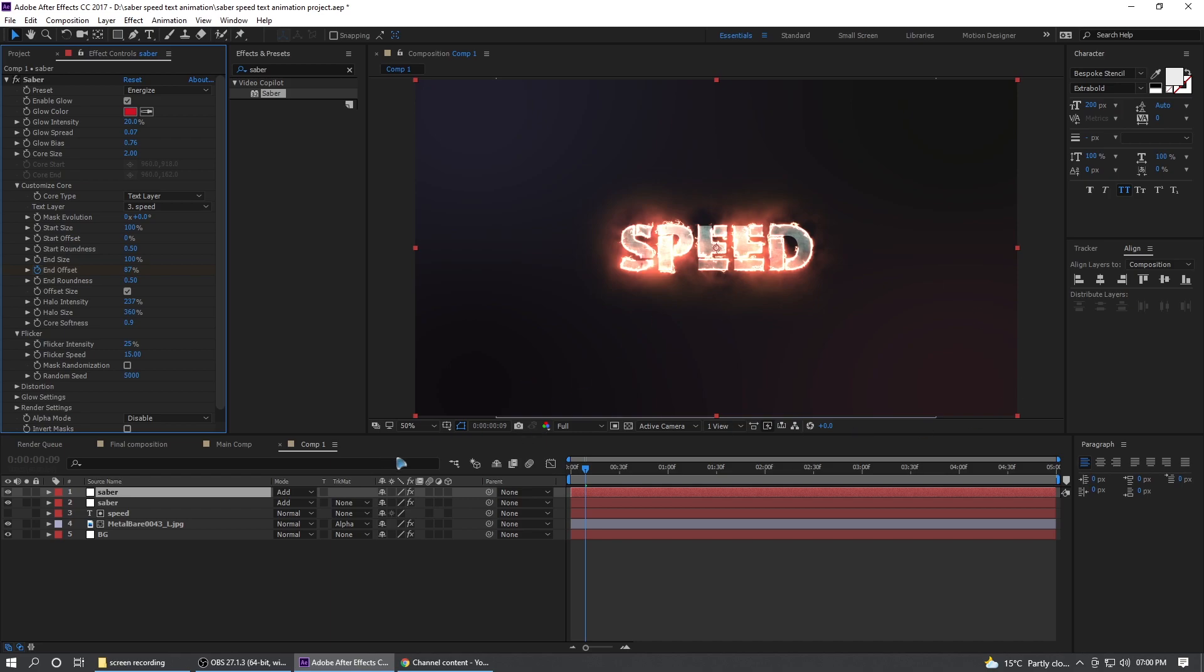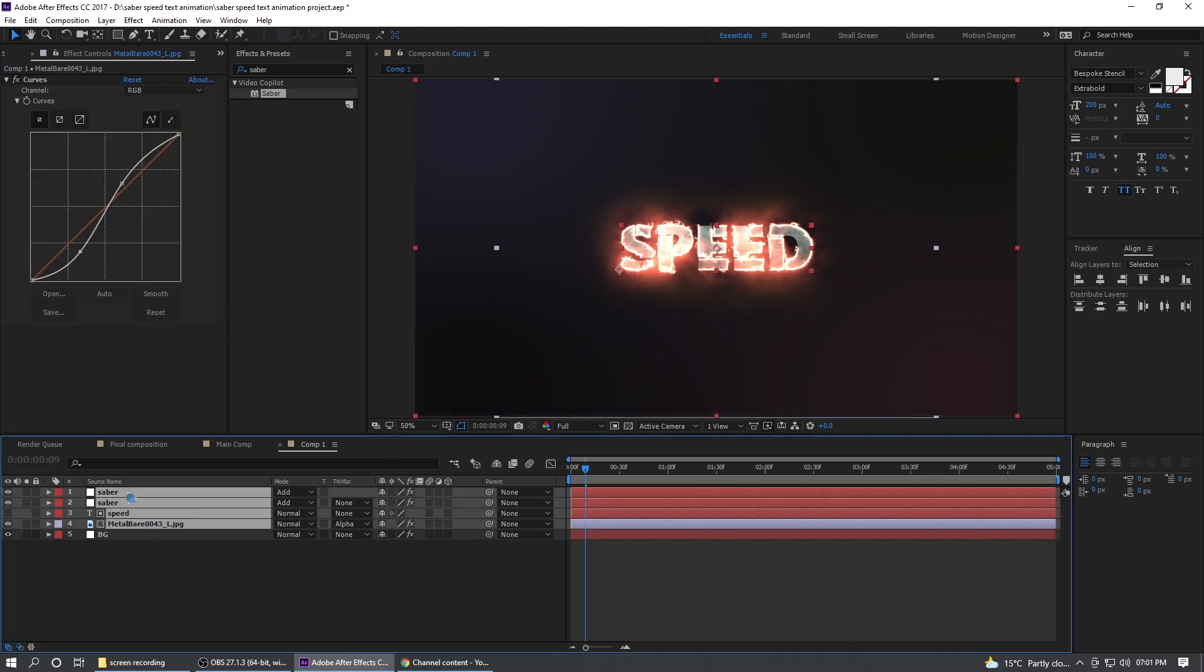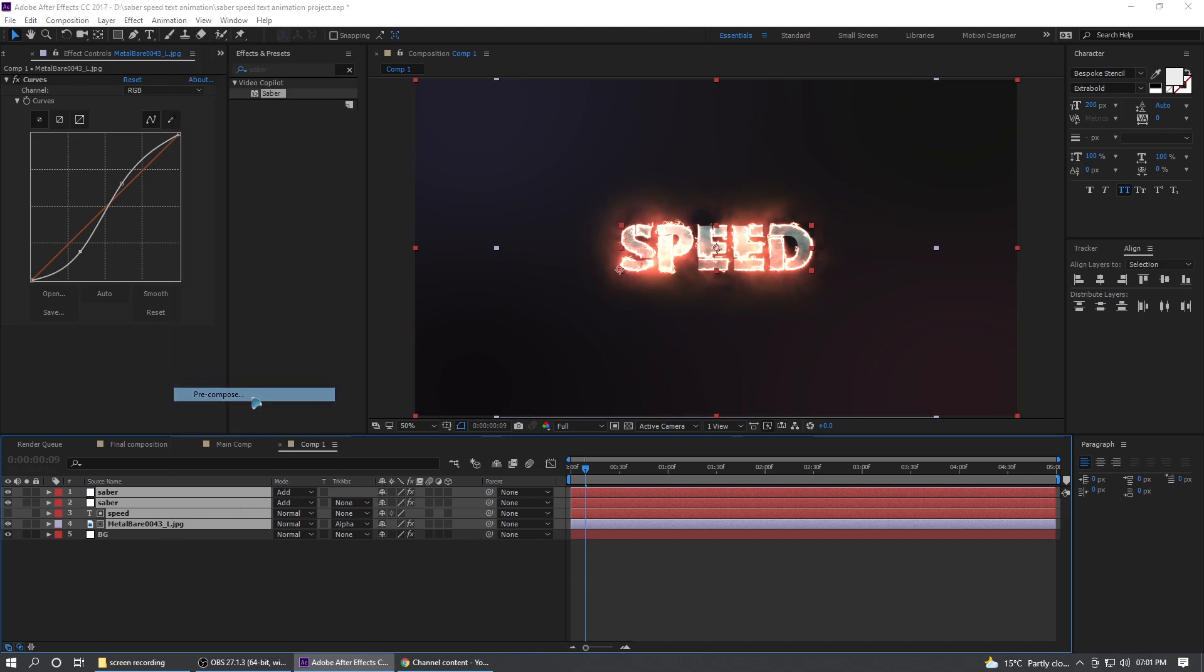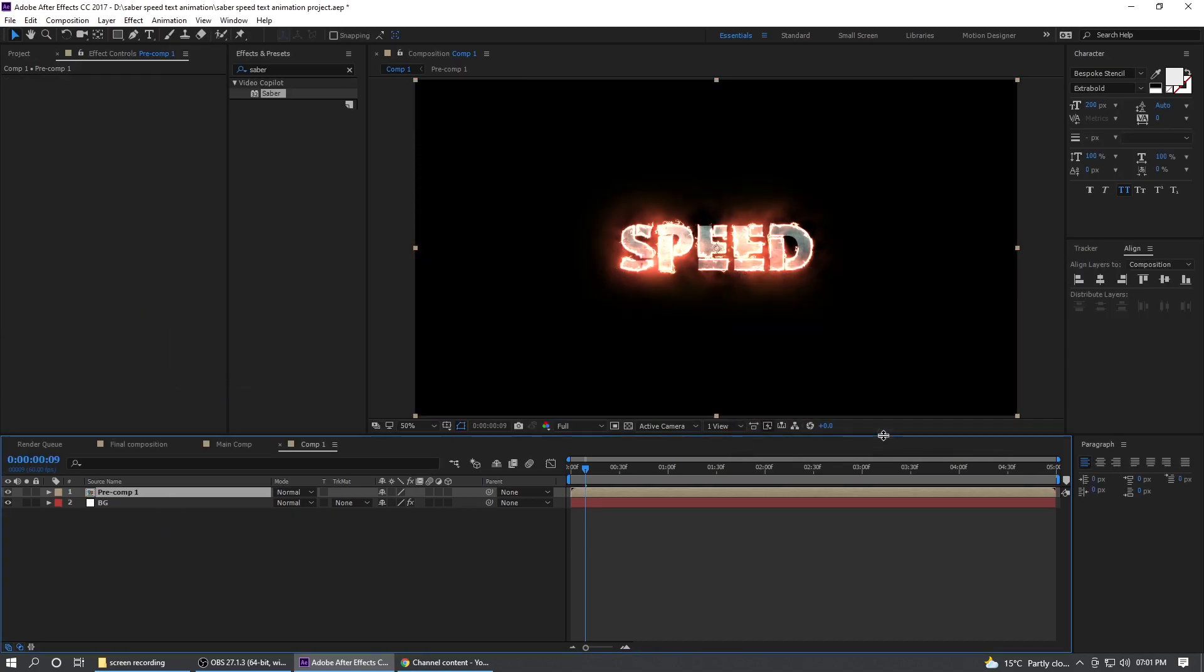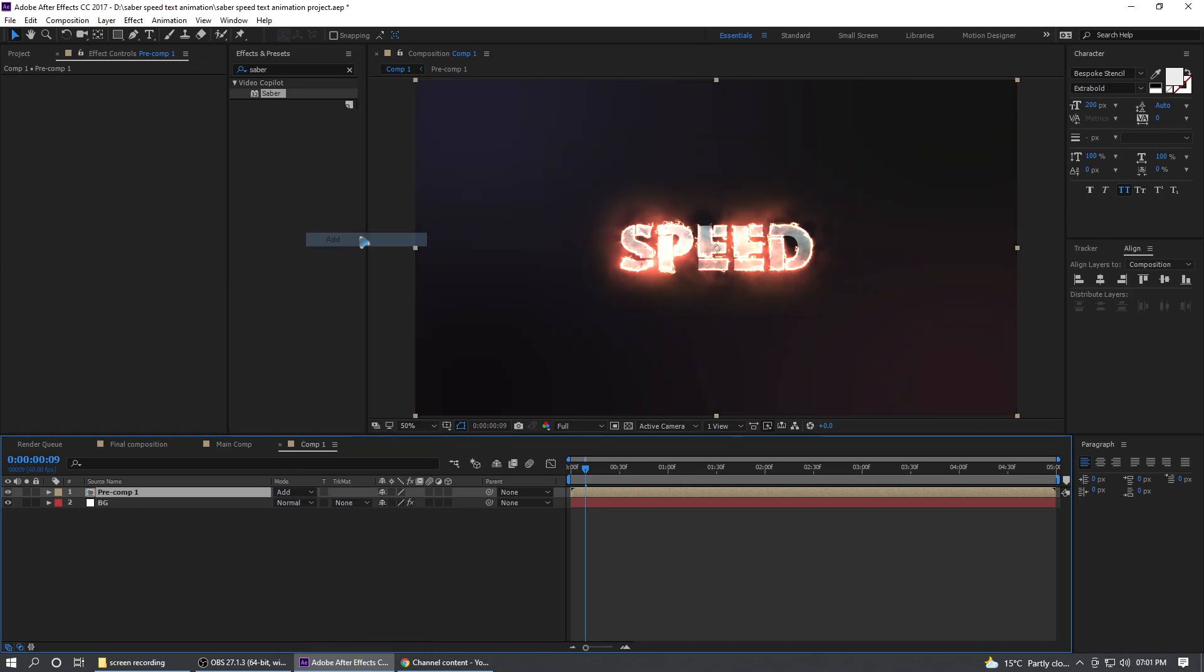All right, once you're done with this, select all the layers except for the background and right click, pre-compose, hit OK and make sure you change this blending mode to add again so that the background is visible.